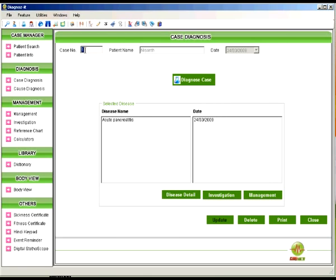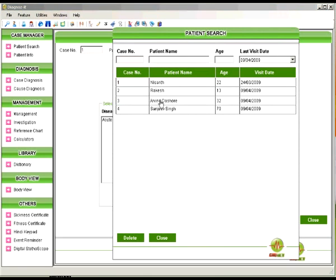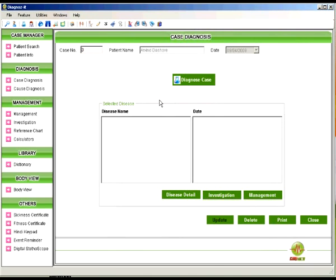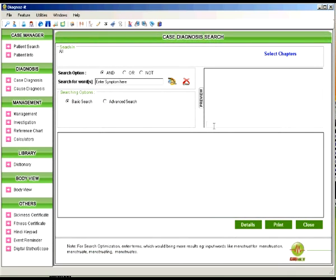Double click the case number and you can change the patient name. Here let us diagnose the case. For example we will search the word in dermatology chapter.